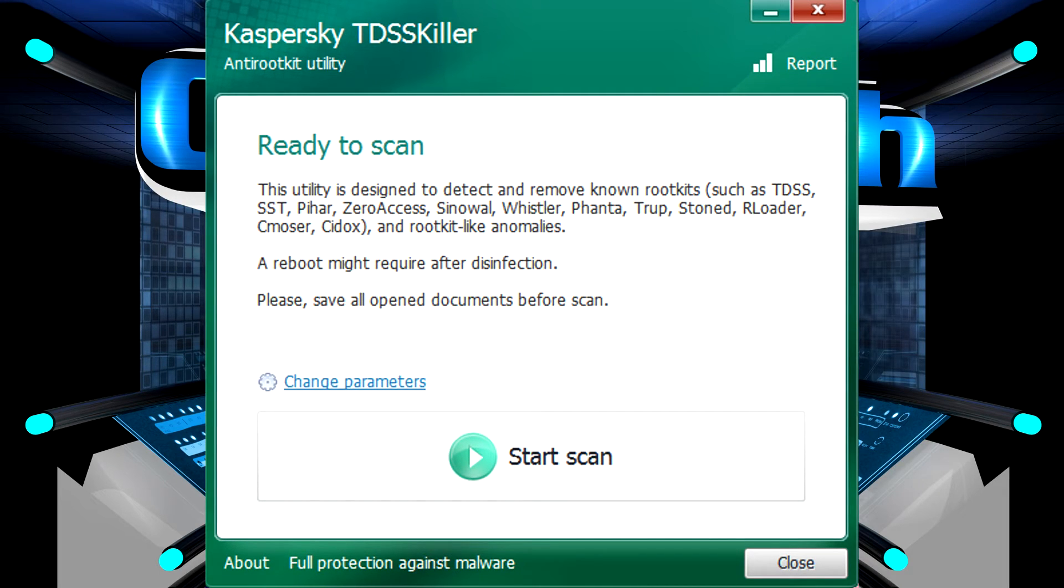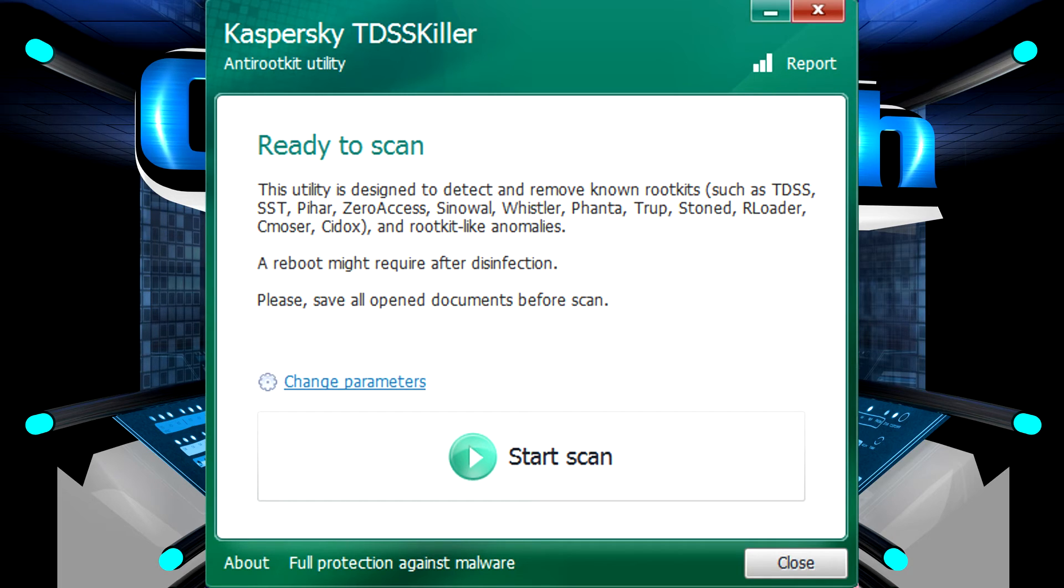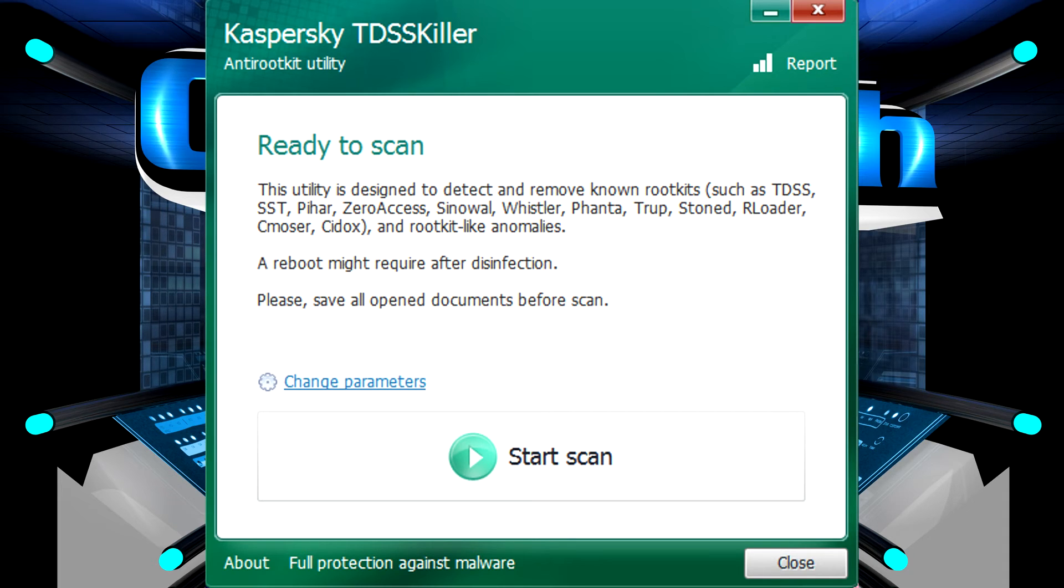So TDSS Killer is one of these tools I like to have saved on my utility thumb drive in case I need to clean up a system or keep in my downloads folder for future access because anytime you run it it will download the most updated version of the program itself and the definitions necessary to try and find newer rootkits.